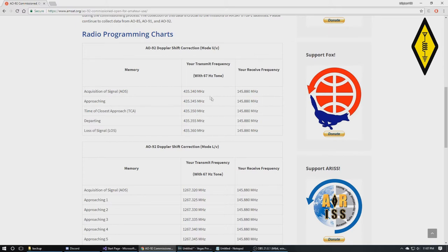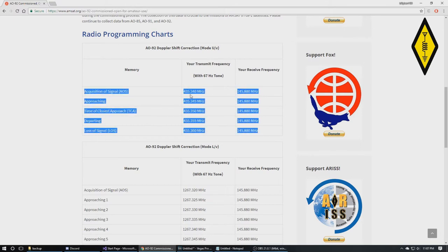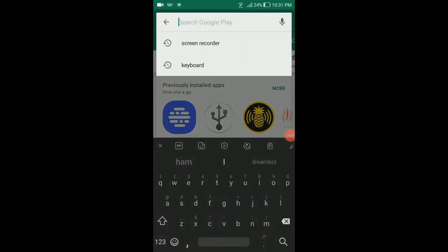In layman's terms, once the satellite begins to pass I'll transmit on 435.340. At closest approach and max elevation it'll be 435.350, and once it's setting it'll be 435.360. On my Baofeng radio I've pre-programmed these five channels so I can easily use the up or down buttons to switch between frequencies as the satellite passes.